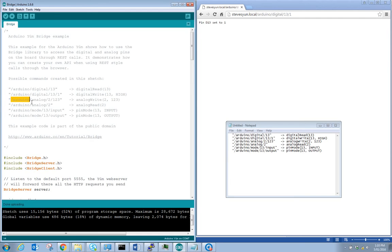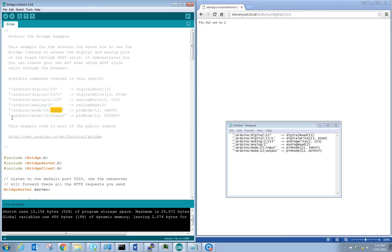For analog, we use slash Arduino slash analog, specify the analog port and value for an analog write. For an analog read, slash Arduino slash analog with just the port number. To change pin mode, use slash Arduino slash mode, specify the pin, then input or output. These are the commands available with this bridge example.